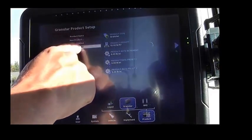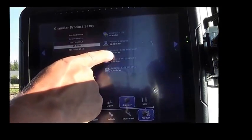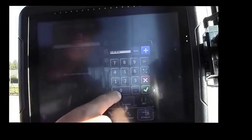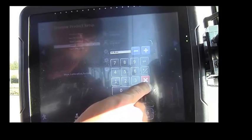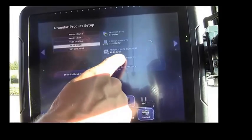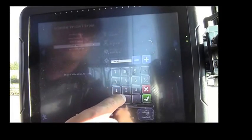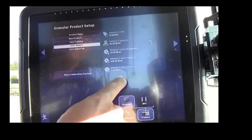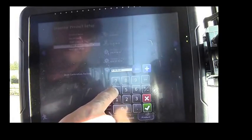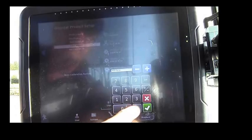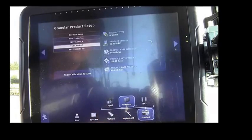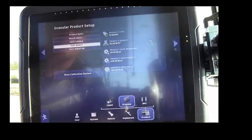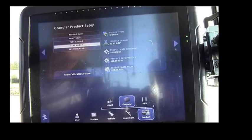Now we have our test wheat. We'll enter a product increment rate, that's the bump up or down rate, of 10 pounds per acre. And a preset one of, say, 120 pounds per acre. And a preset two, of a fictitiously high rate of 400 pounds per acre. We're using such a high rate to test the upper limits of the metering auger system.